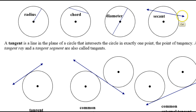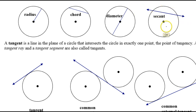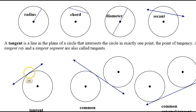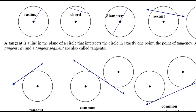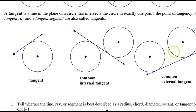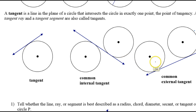A secant is not a segment — it is a line that passes through the interior of the circle. If you have a line that just touches the circle at a single point, that's called a tangent. There is also such a thing as a common tangent if it touches more than one circle, with two points of tangency.